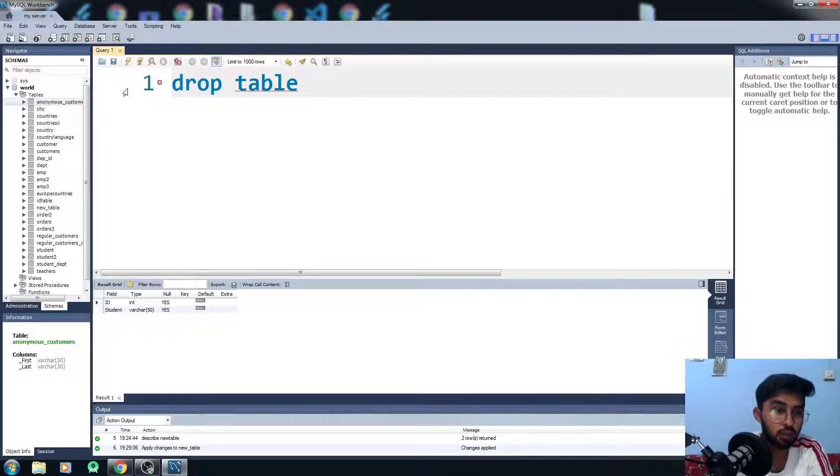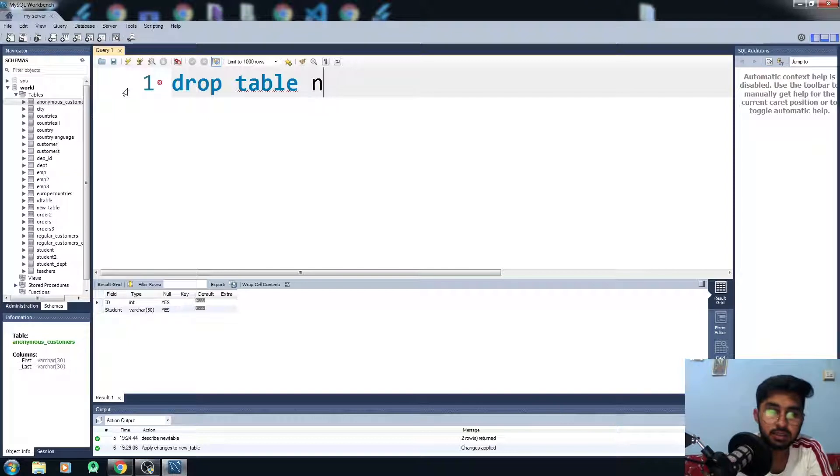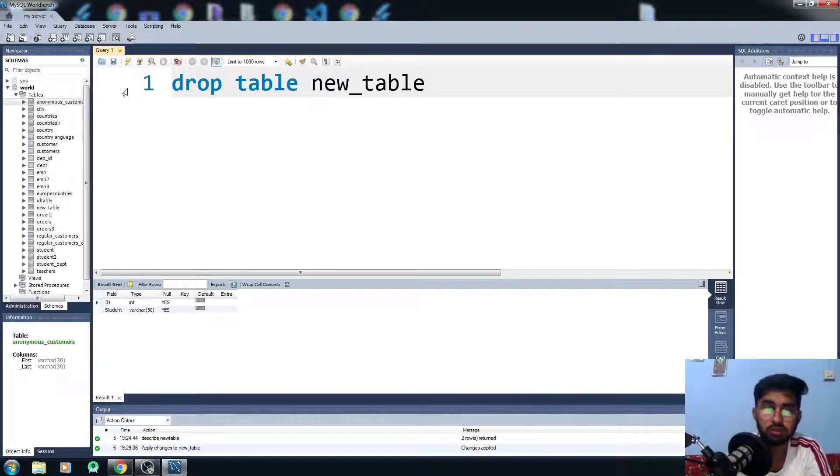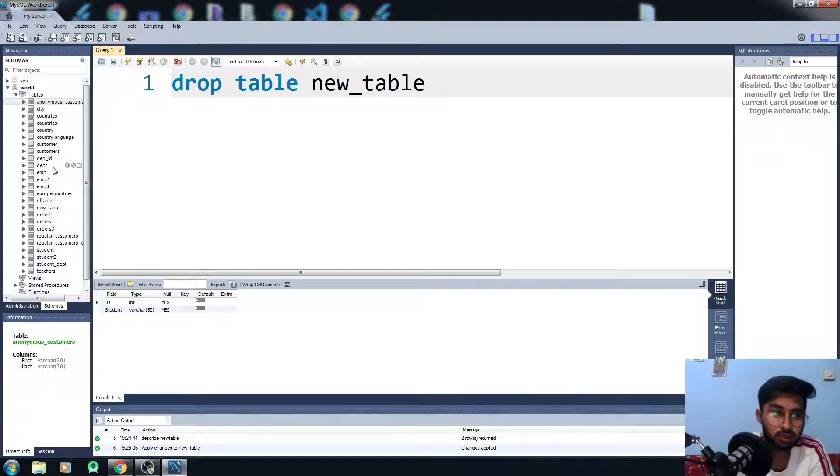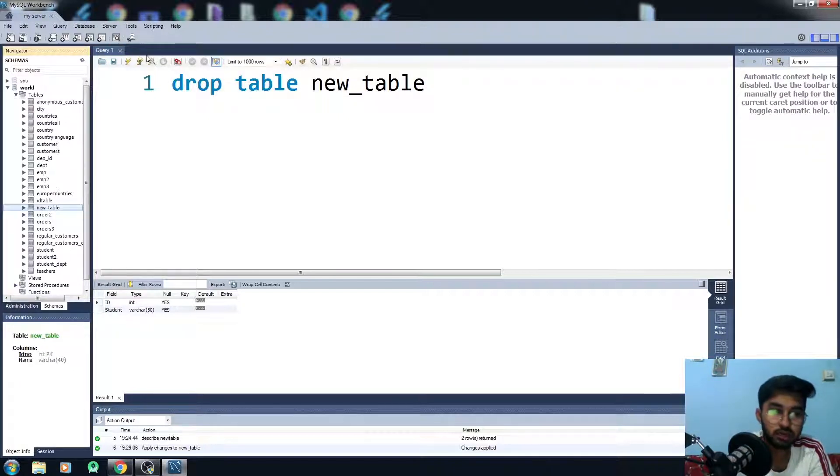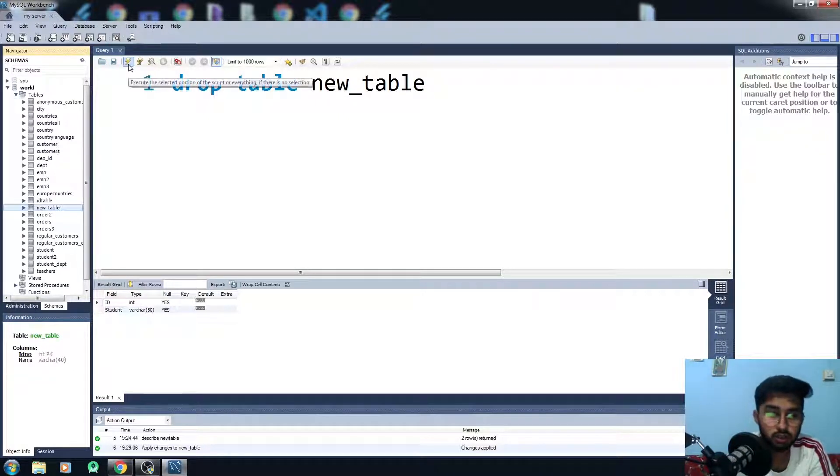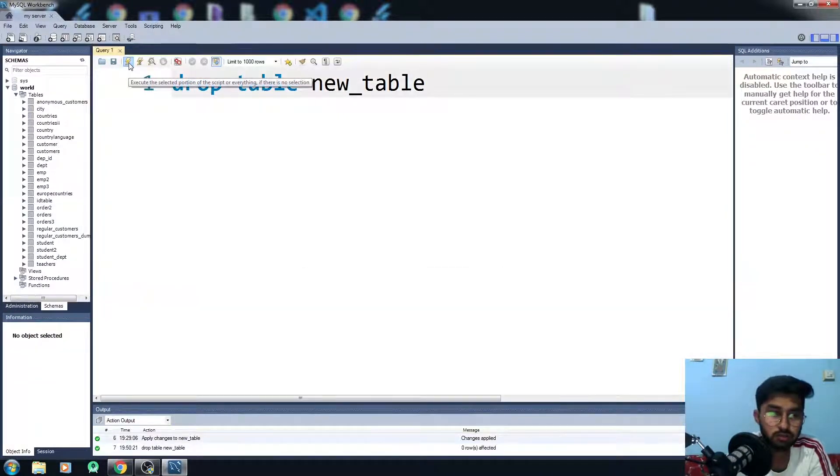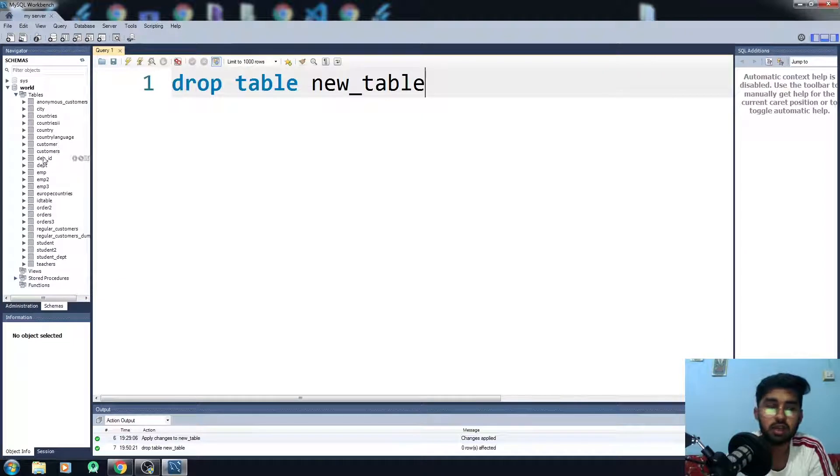I want to delete the new_table permanently and it will kind of delete it. So this is my new table here and I want to delete this thing, so run this code.